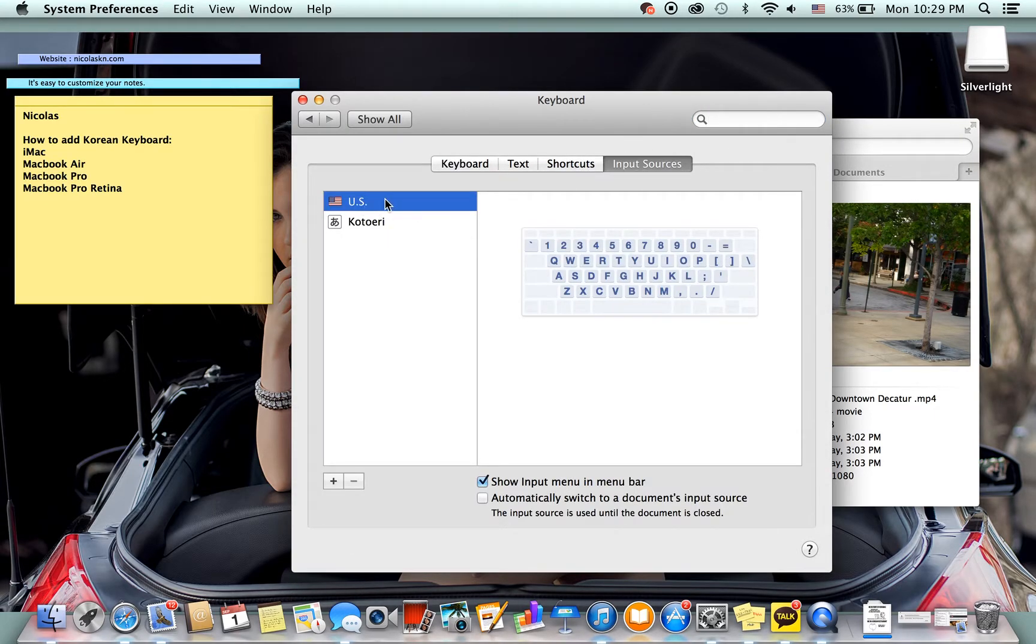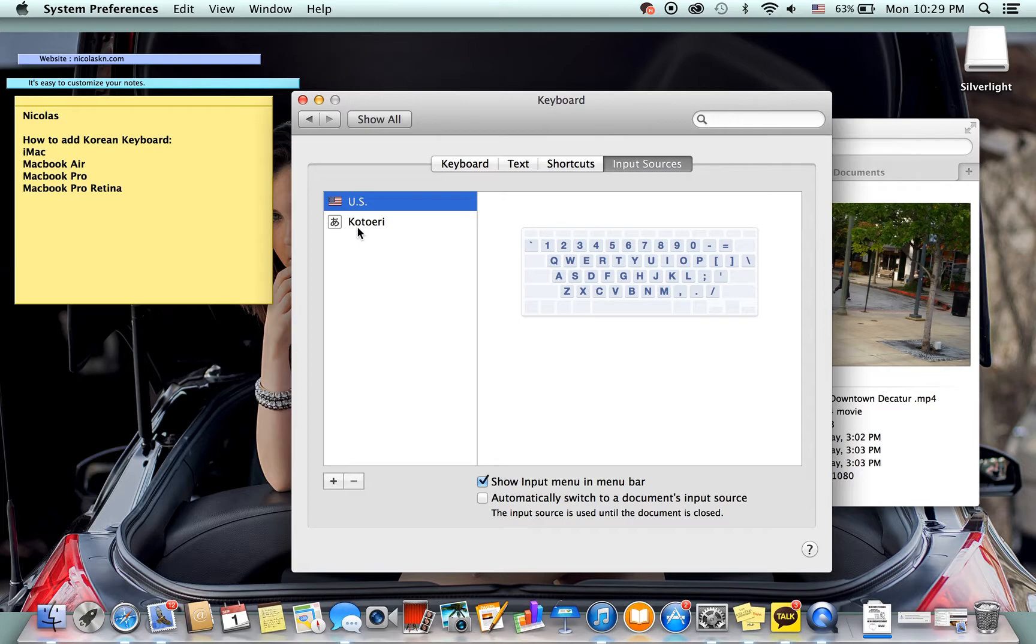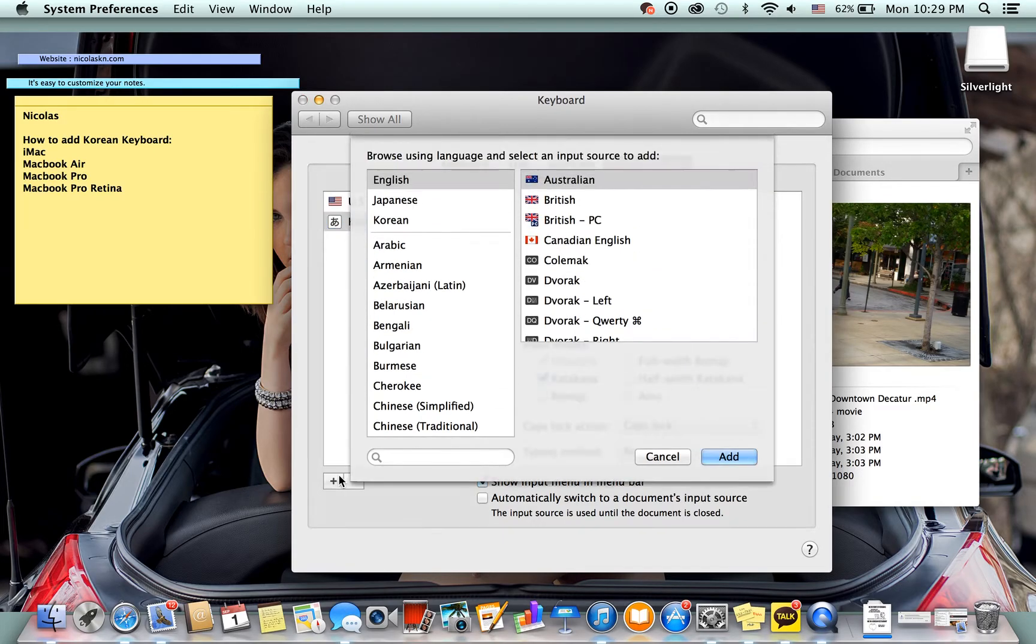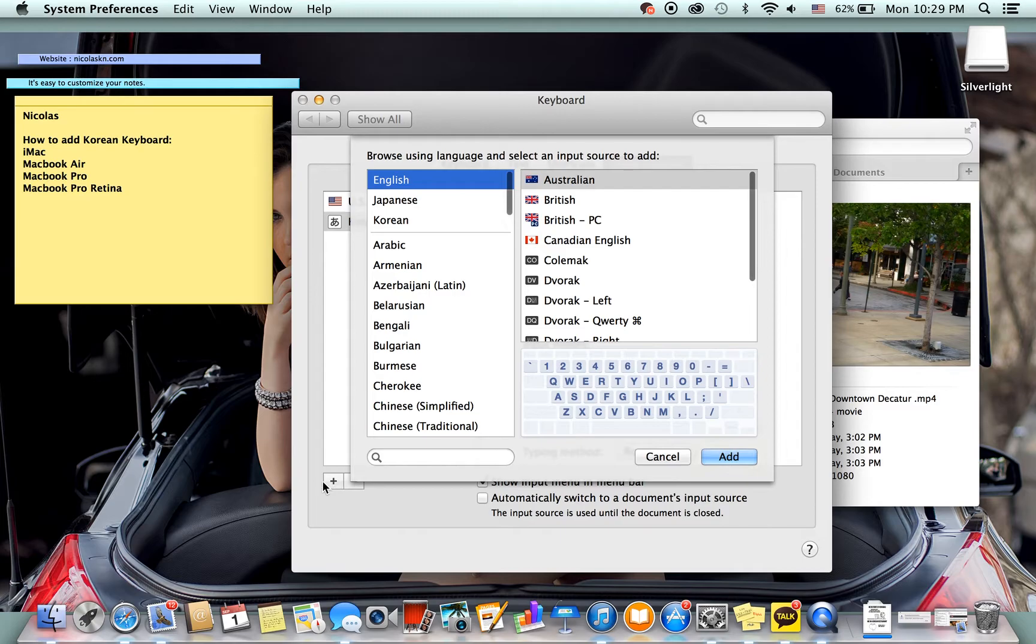Now as you can see I already have the U.S. as my default because I have a U.S. Mac and then I have Kotohiri on the Japanese one. And next what we're going to do is we're going to add Korean by clicking the plus sign right here.